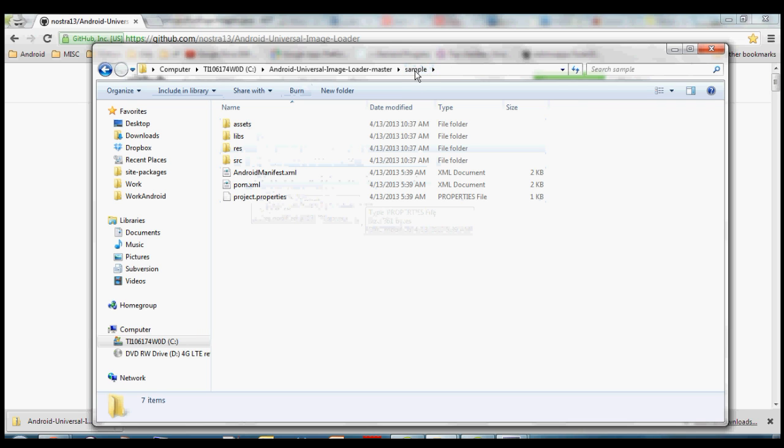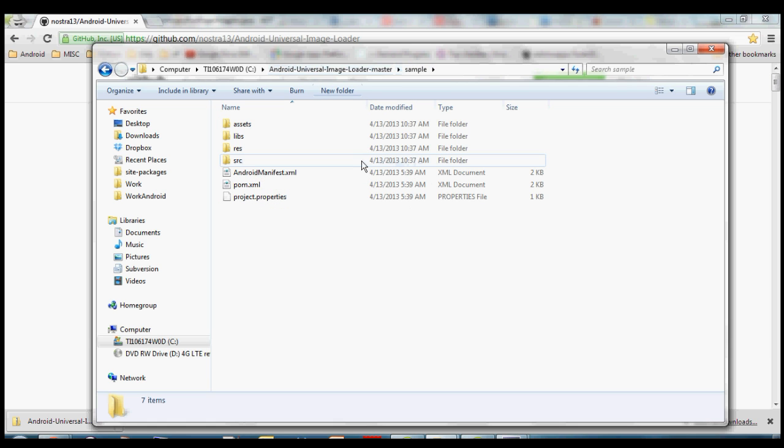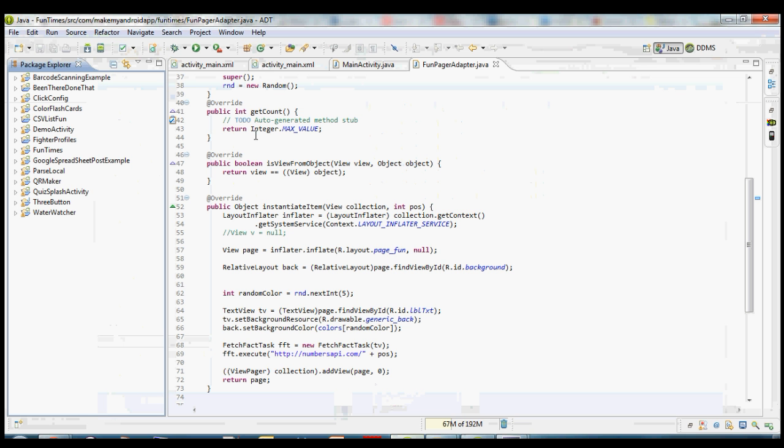So this is going to be the folder that we want to import here in a second inside of Eclipse. So once you get that downloaded, get it unzipped, opened up, and then we can switch over to Eclipse.